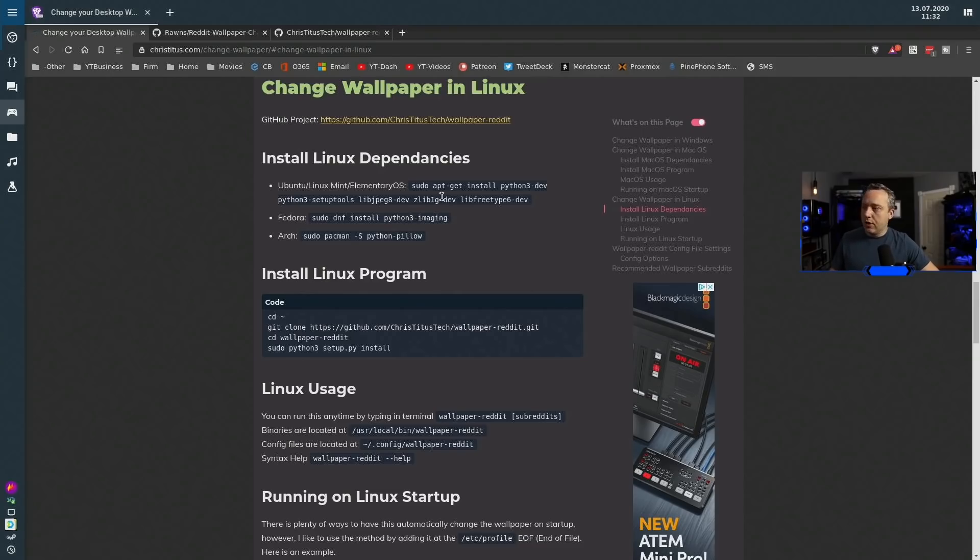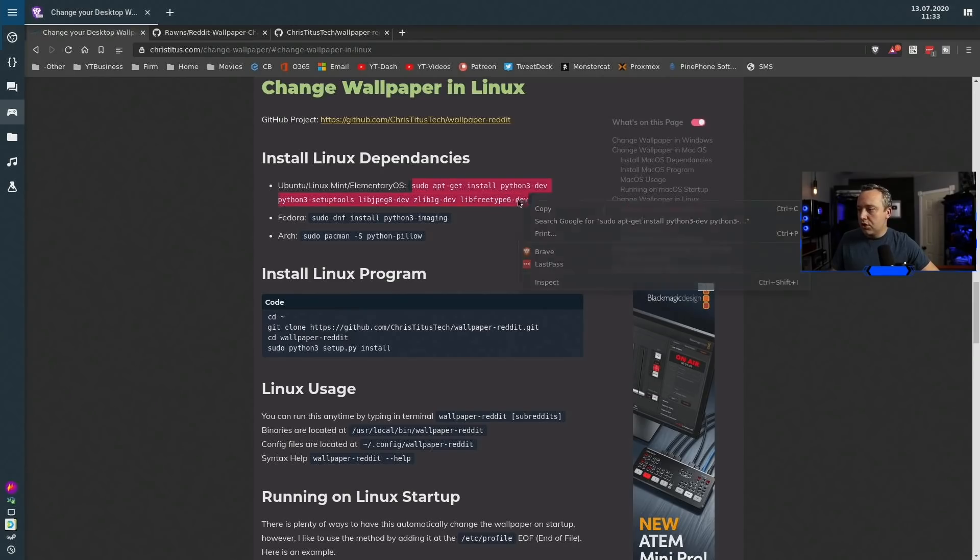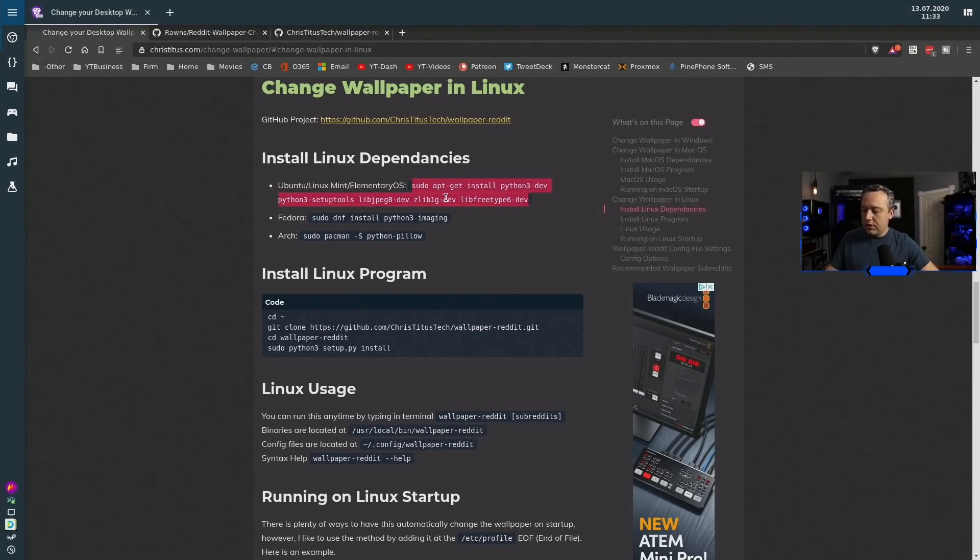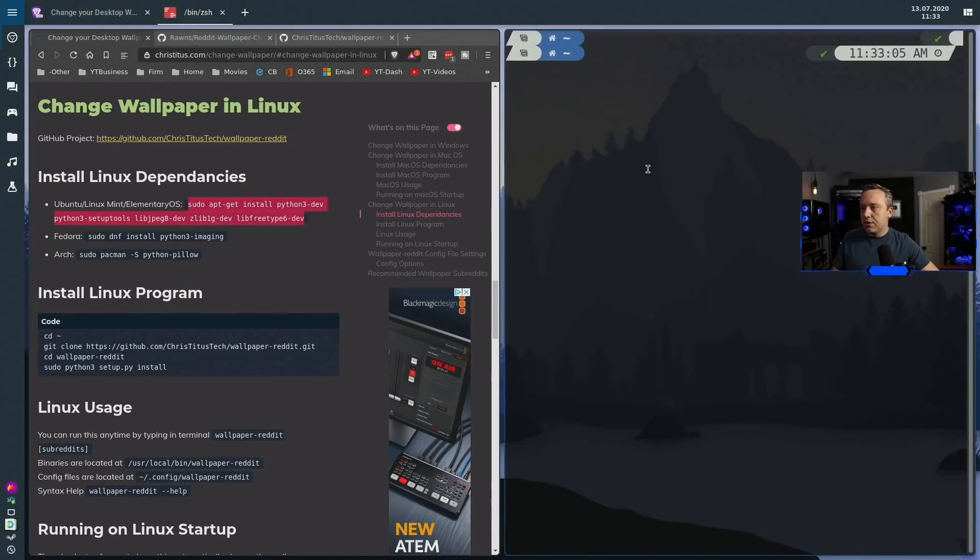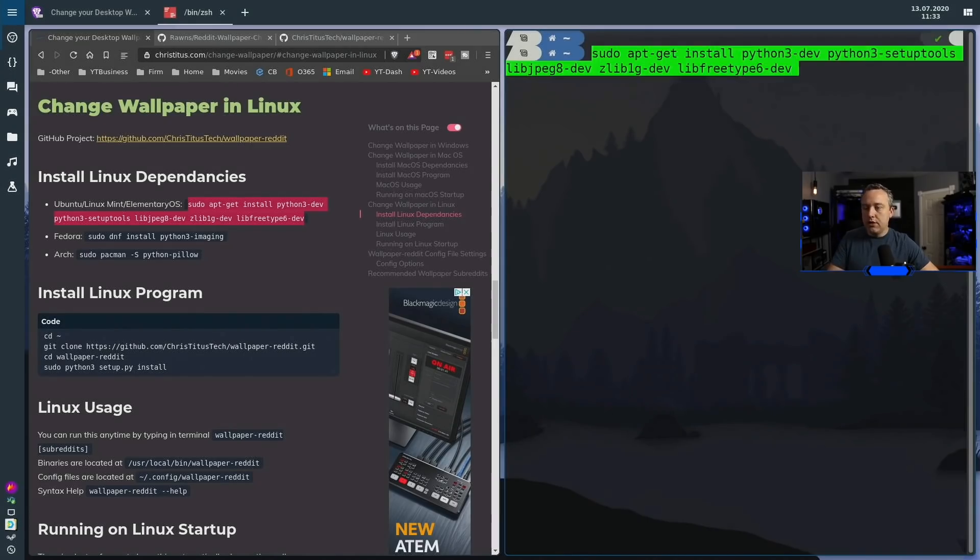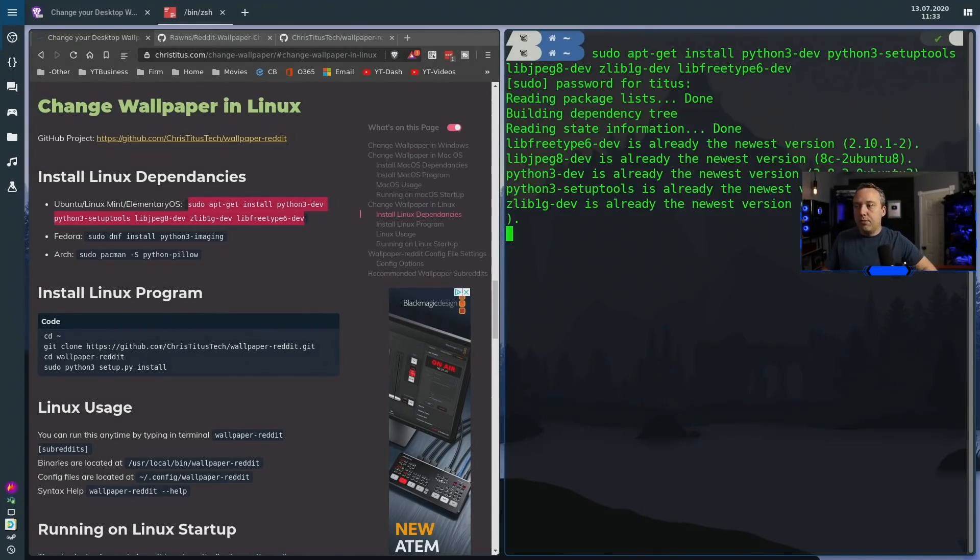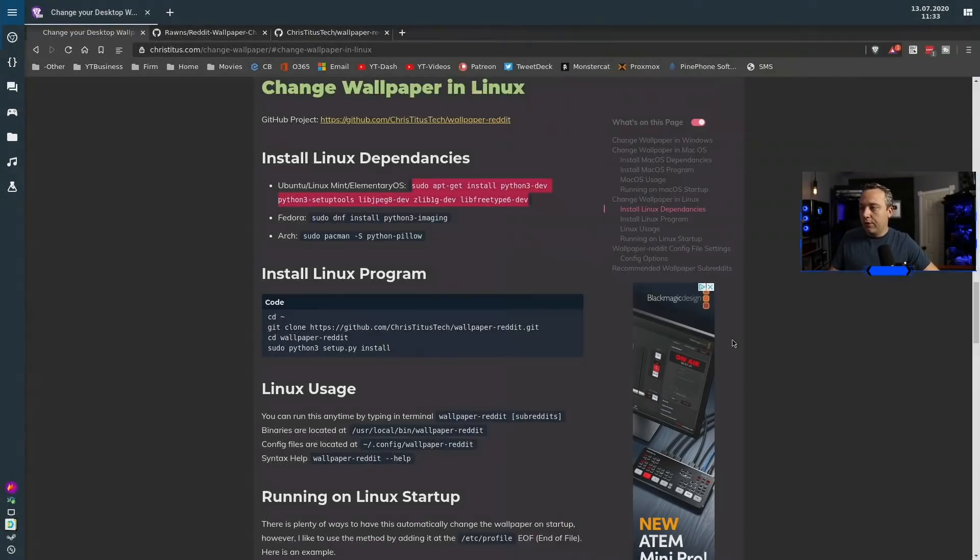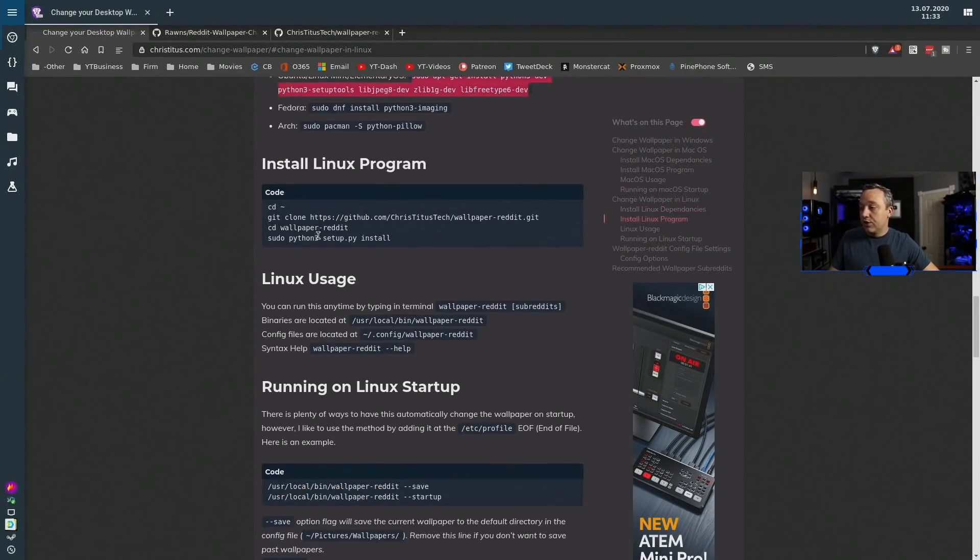If you need to install all of these dependencies, as I'm using Linux Mint on this machine, you just copy this dependency, launch into your terminal, paste it in, hit enter, type your password, and then it installs all the dependencies you need to launch.